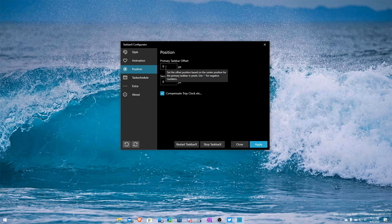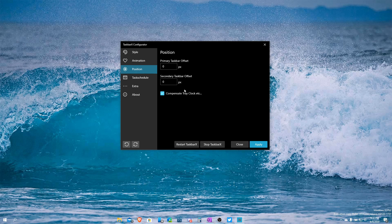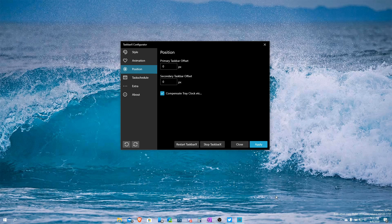By default, zero means centered. It says 'use the minus symbol for negative numbers' — so if you want icons to go more left use negative numbers, more right use positive numbers. There's also 'Compensate System Tray Clock,' which says it keeps the distance equal between the start/search area and the tray on the right with the clock and volume, so you can always access your stuff easily.